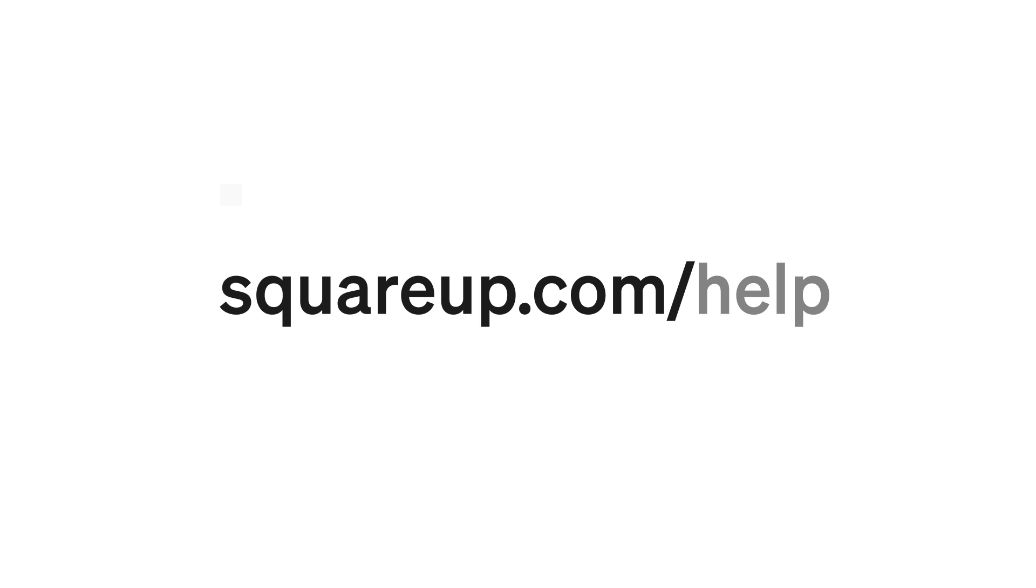To learn more, visit squareup.com help and search keywords or select a topic, like Orders, and view a list of support articles for food and beverage porters.